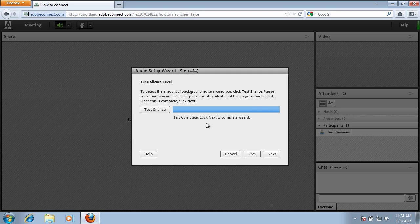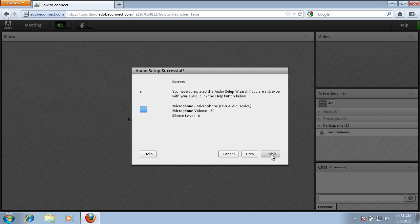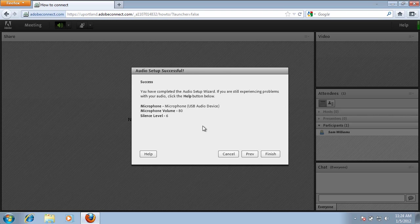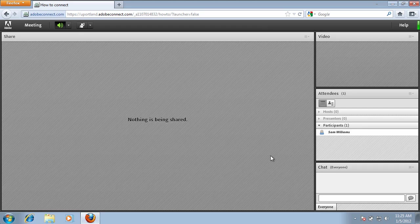It'll tell you that the test is complete and we can click Next. Your audio setup is successful. Go ahead and click Finish.